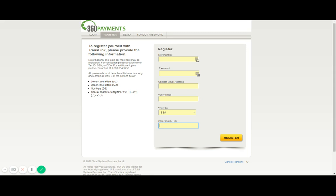And that does conclude our training today on how to register for an account with TransLink to view your 360 payments TransFirst online reporting. We hope this was helpful. If you have any questions please reach out to our customer service team at 408-295-8360. Thank you so much for tuning in and we hope you have a great day.